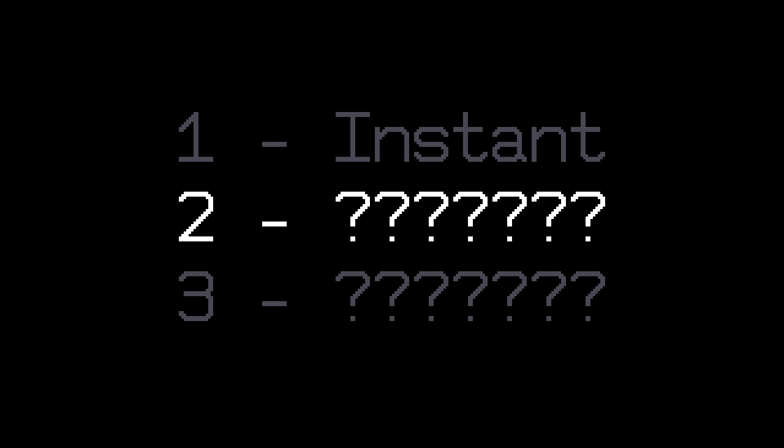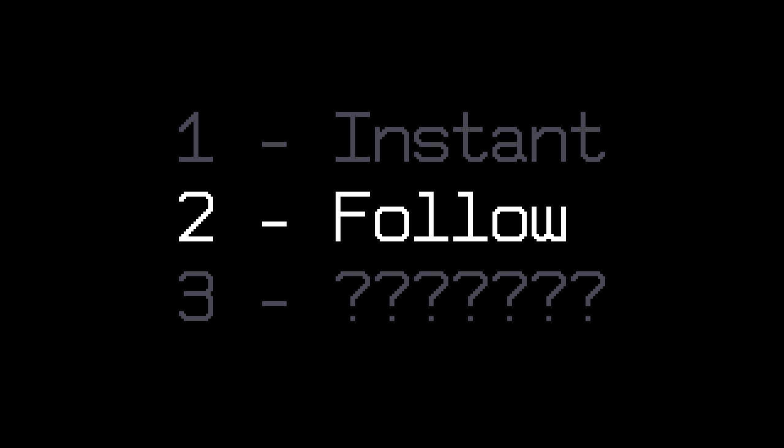First one is called instant. It just sets the camera's position to the target. Second one is called follow. It moves the camera to the target at a constant speed.